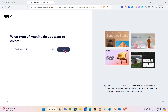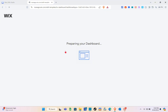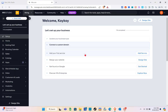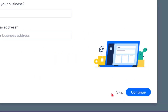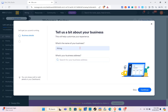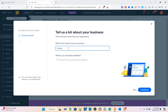Click continue and wait a couple of seconds. Once you're on your dashboard, tell them a bit about your business — what's the name of your business. I'm going to go with 'Hiring.' You can also skip this part if you want to, then click continue.